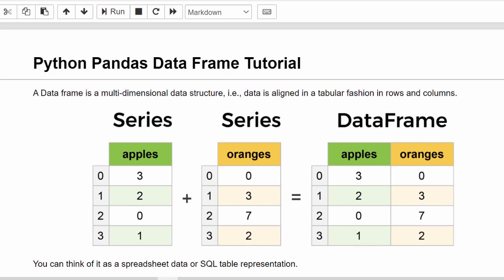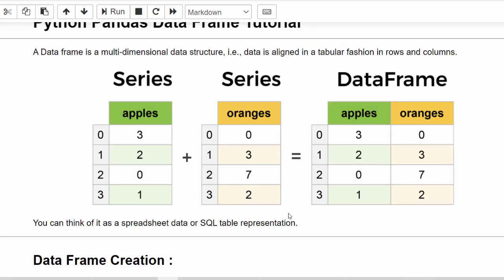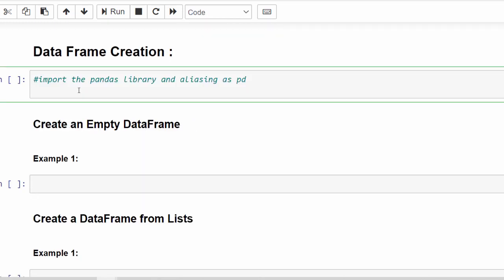In the previous topic we learnt about Series, which is a single column. A DataFrame means when you club more than one Series together, forming a multi-dimensional data structure. You can imagine a DataFrame like an Excel sheet or SQL table representation.